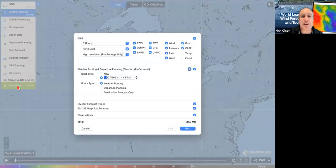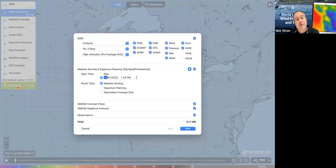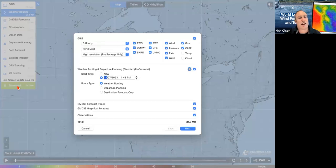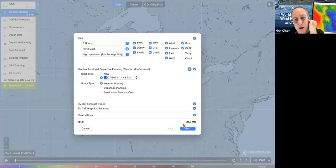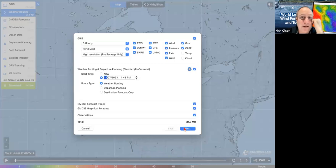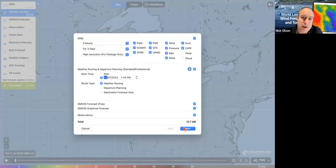I'm going to click the download button on the left-hand side, and this box pops out — these are the weather routing preferences. Before we leave, you can see down at the bottom we have 21.7 megabytes — that's our estimated file size, which is a lot of data, but before we leave we would download everything we can get. We want as much data as possible so we have it all to analyze before the start and can make plans about what we're going to be doing.